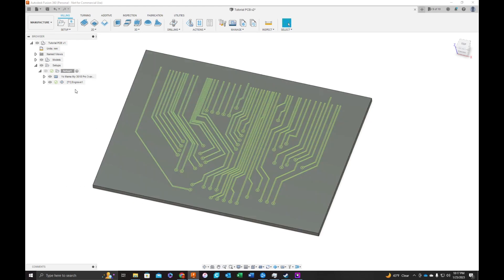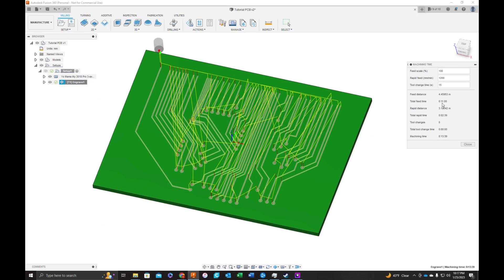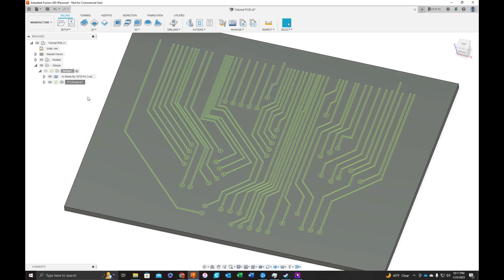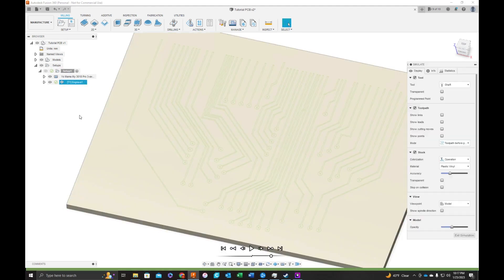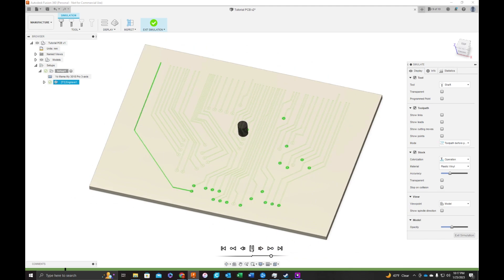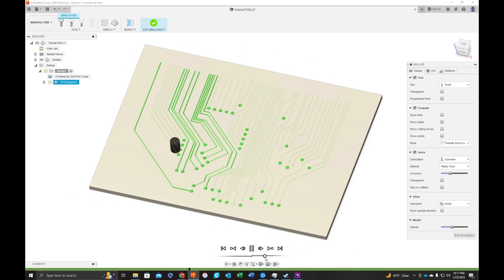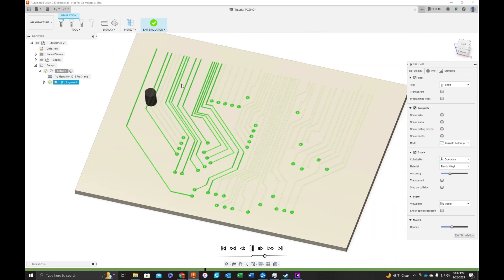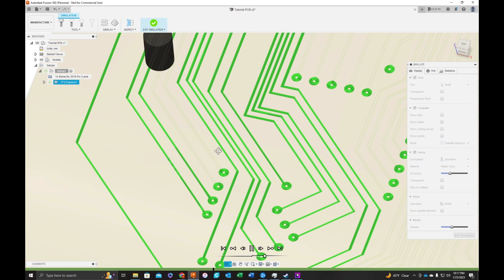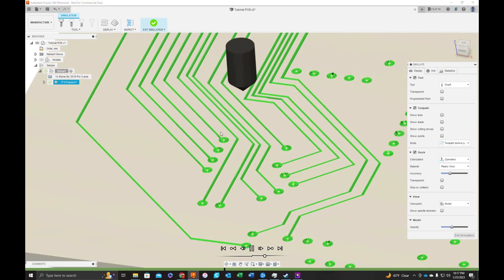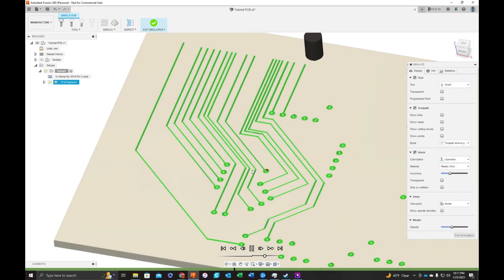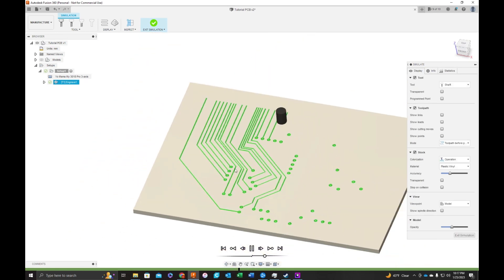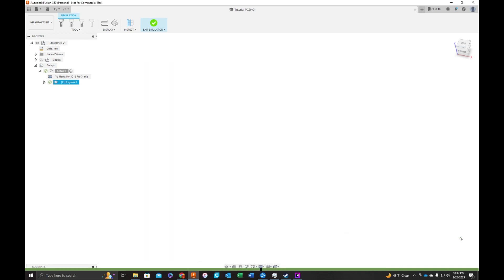Next, what we're going to do is we're going to check machine time. It's going to take 11 minutes to cut this out. And for fun, let's run a simulation. I'm going to turn off the model, and you can see where the machine is going to engrave the board. Exit simulation.